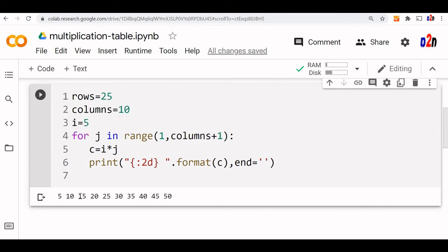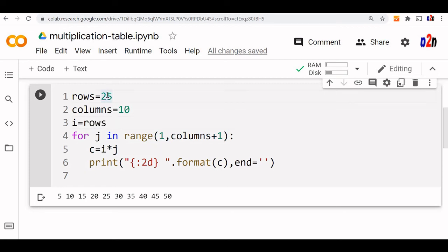So 5, 10, 15, 20. So any value we can take. Okay, take the input value from, sorry, here it should not be i value, it should be equal to rows and row value will change it. Actually, the row is no more required because we have modified the code. So we are using it. Now we can take this rows or the i value directly as the input from the user.